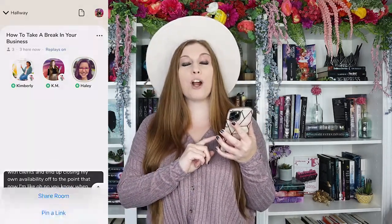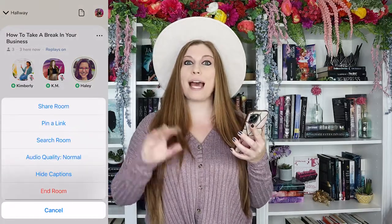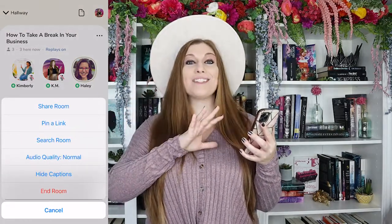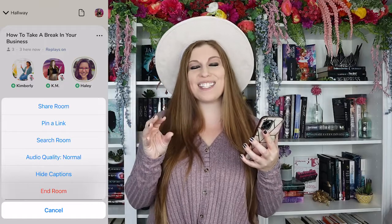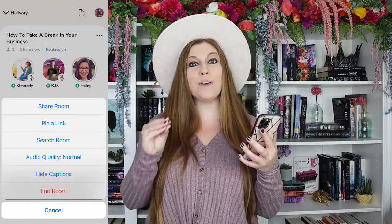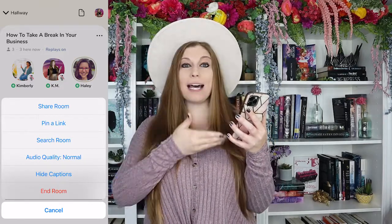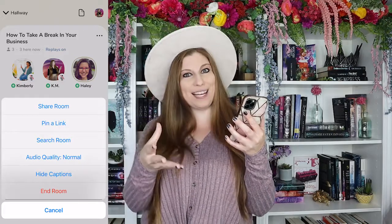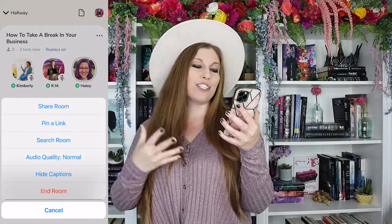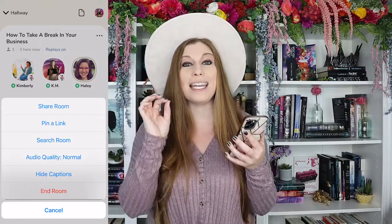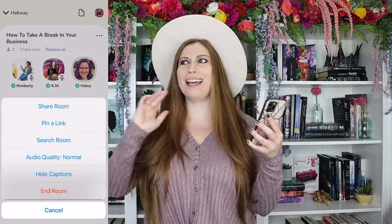So let's take a look at how to do this inside of Clubhouse. Once you're in Clubhouse, you're going to go up to that top right-hand corner to see those three little dots. That is your central home base for all things you'll need to do with these new platform additions. When you tap on it, you're going to have a lot of different options like sharing the room, pinning a link, searching your room, your audio quality, and you can enable or hide captions.